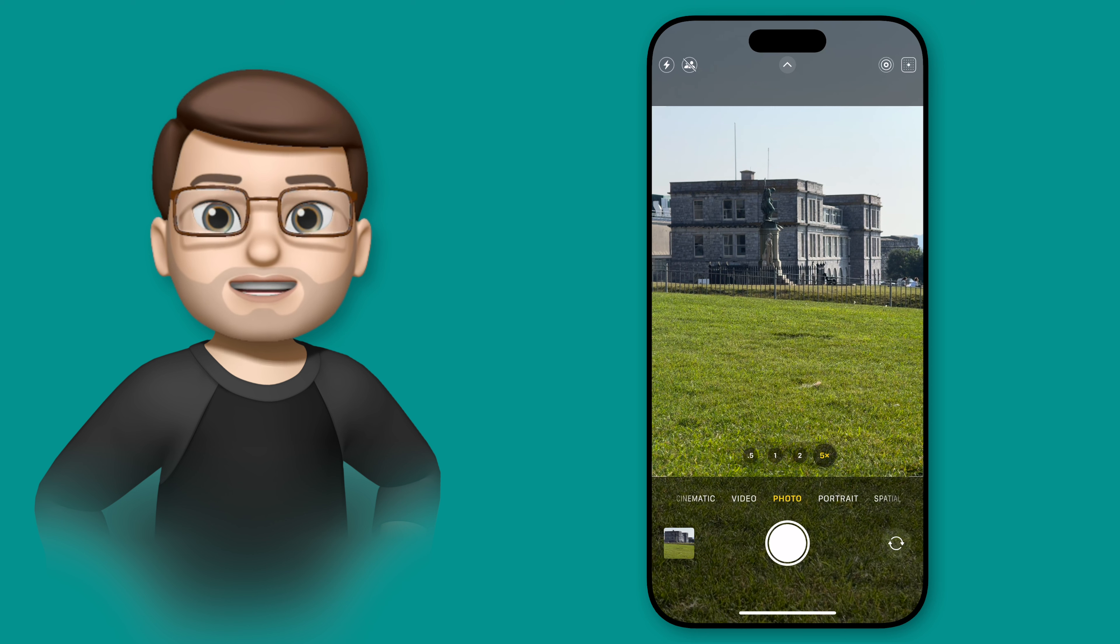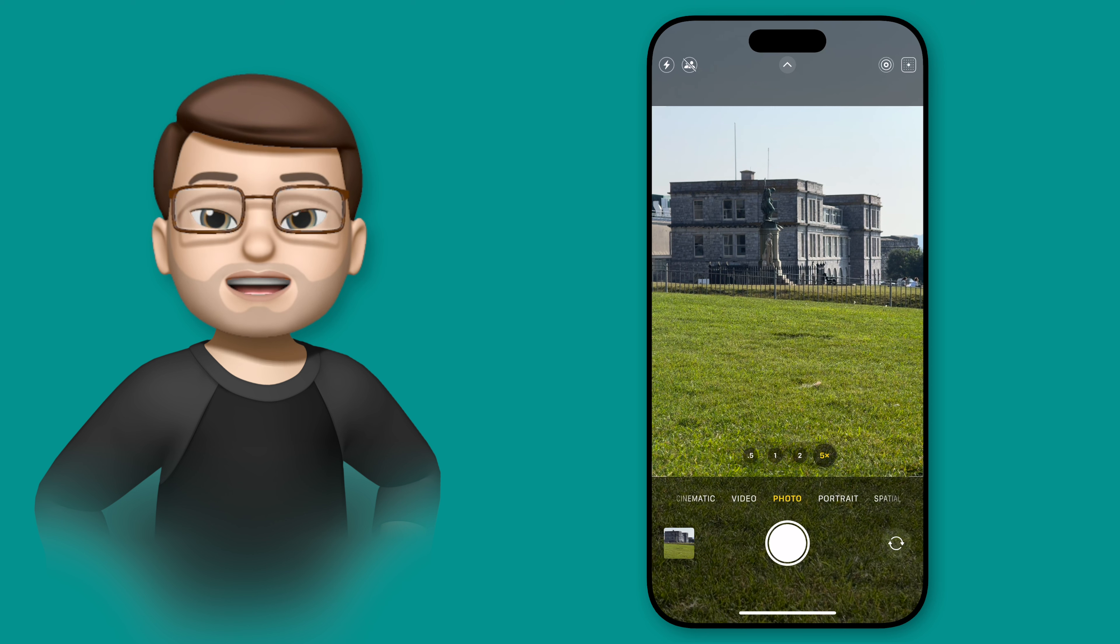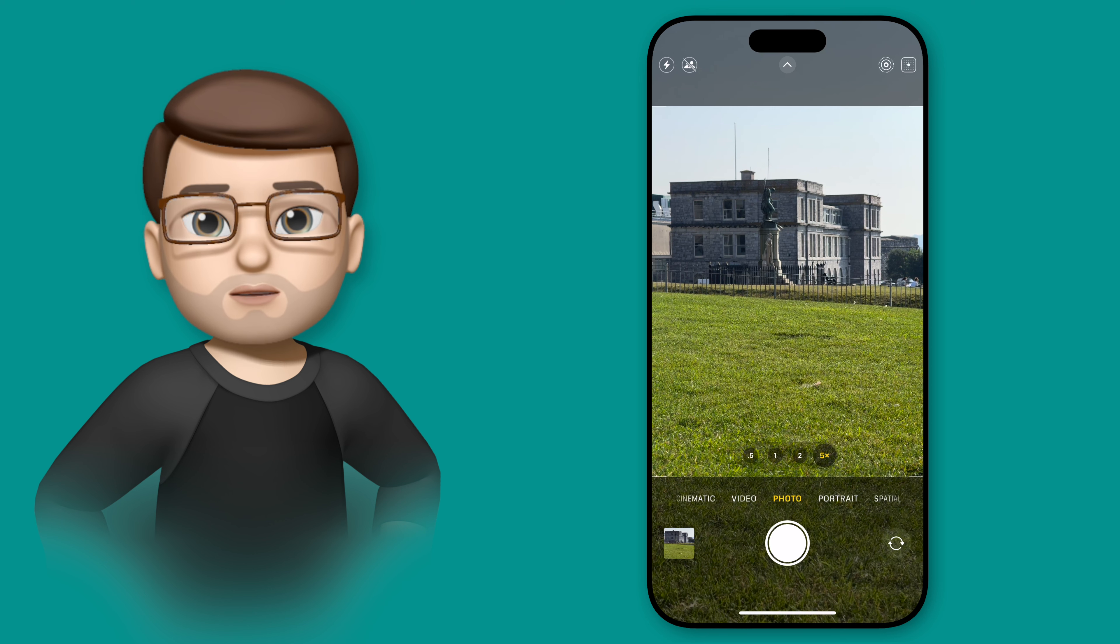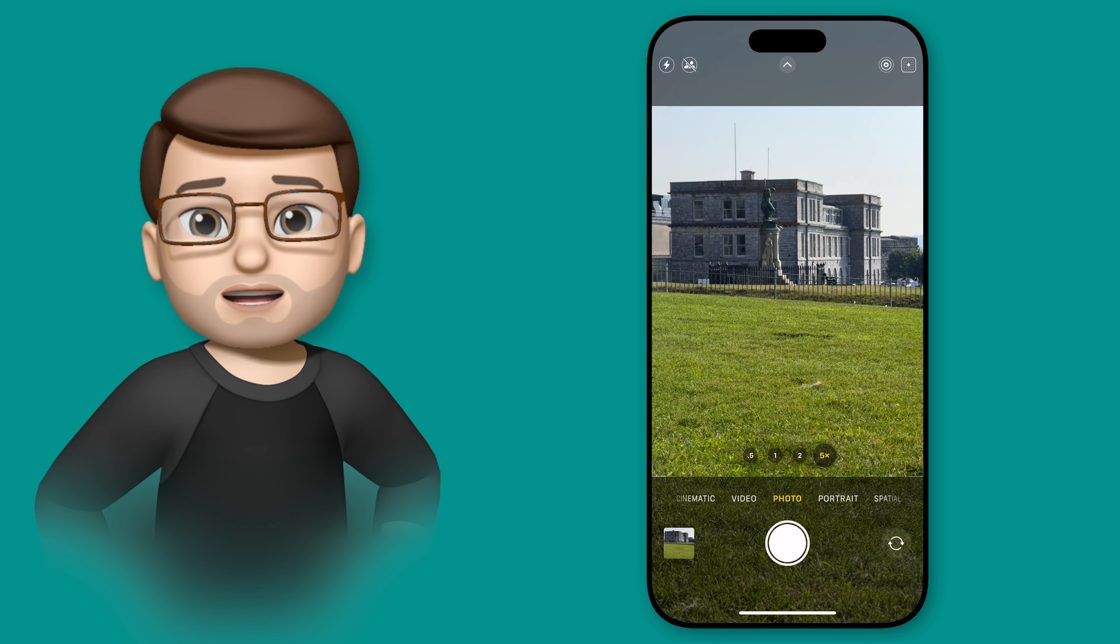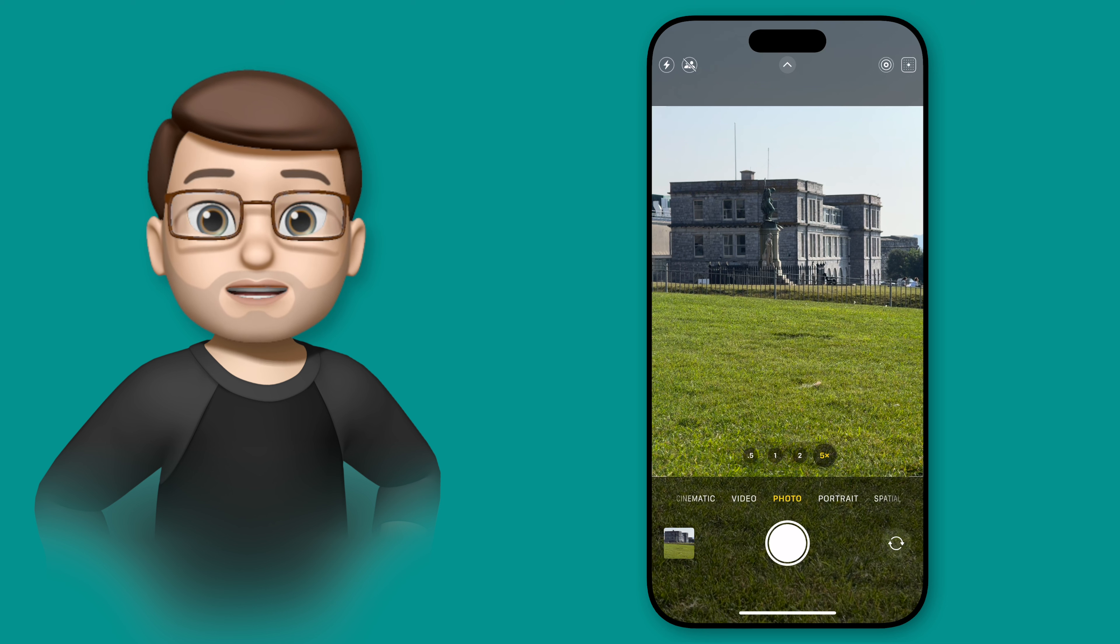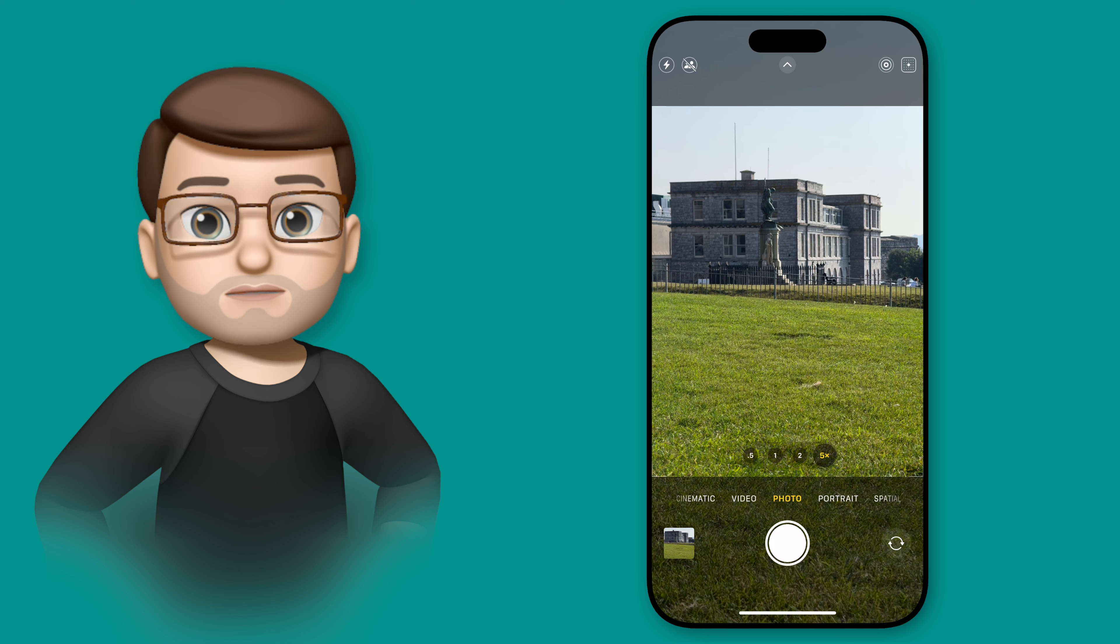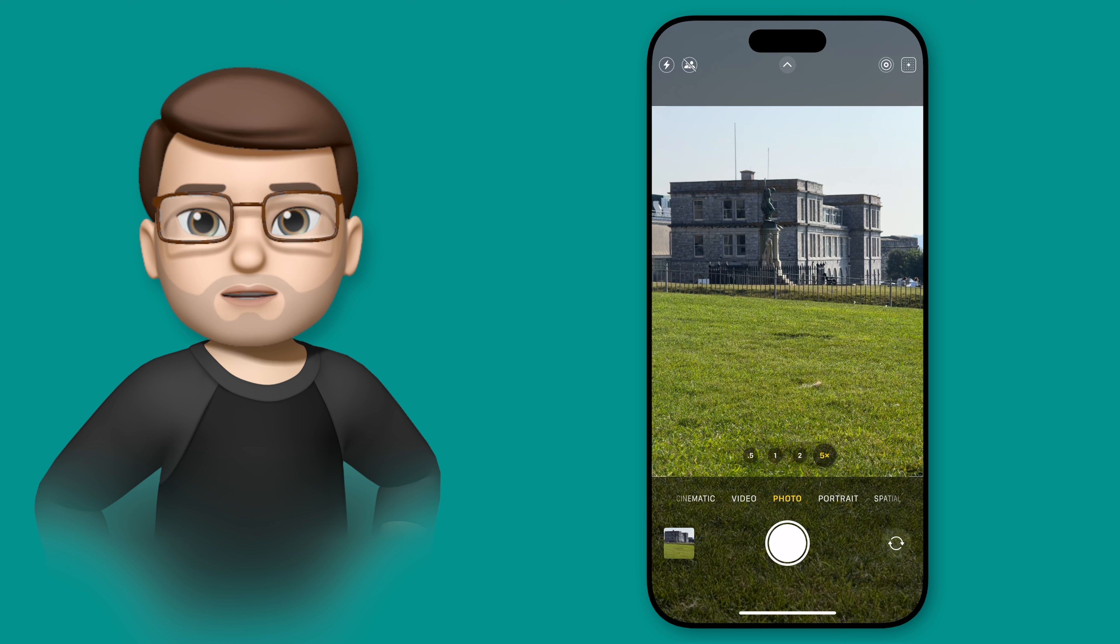The new Photographic Styles feature on iPhone 16 has a really powerful tool called Tone. Whilst that doesn't sound very exciting, what it basically does is reduces the amount of high dynamic range processing the iPhone camera does on your image.